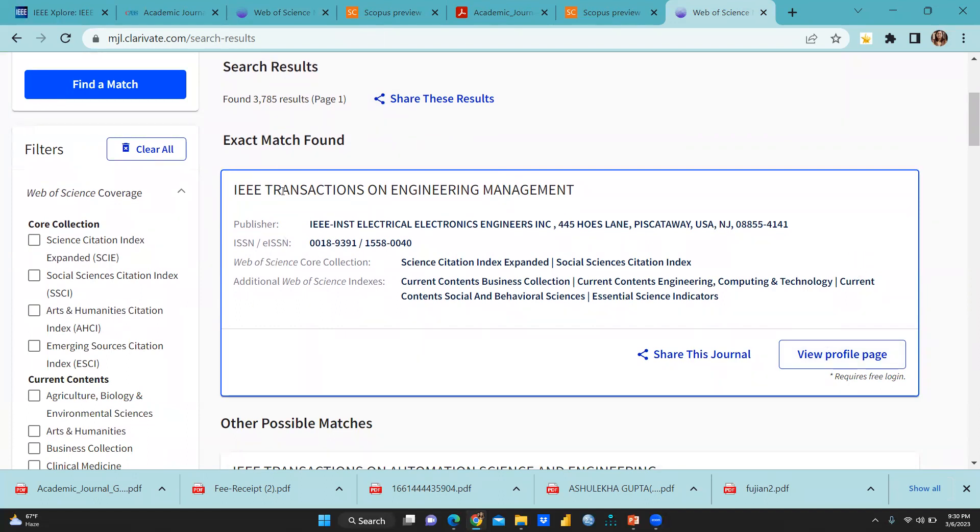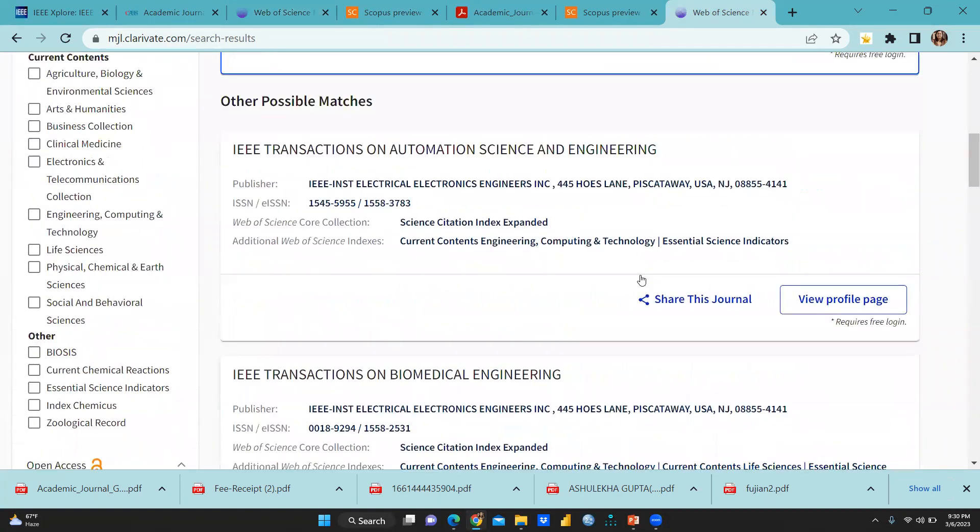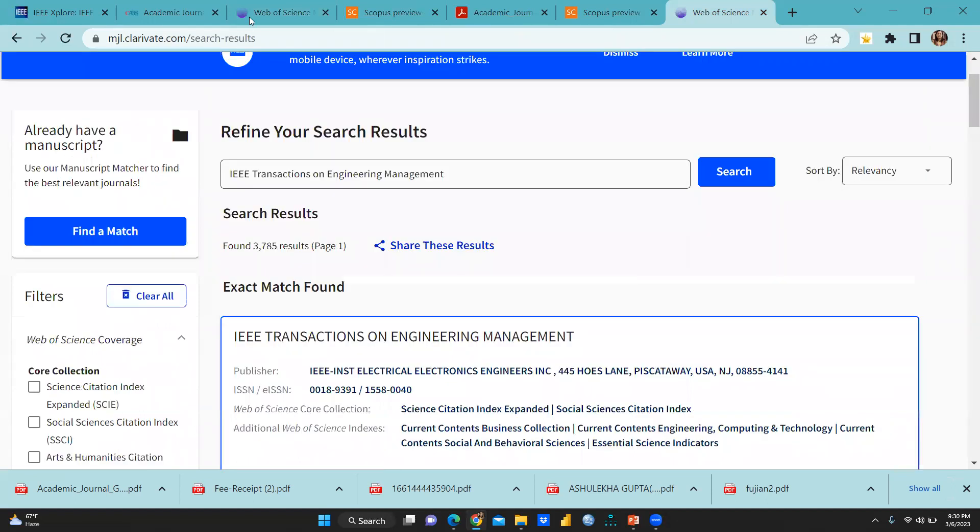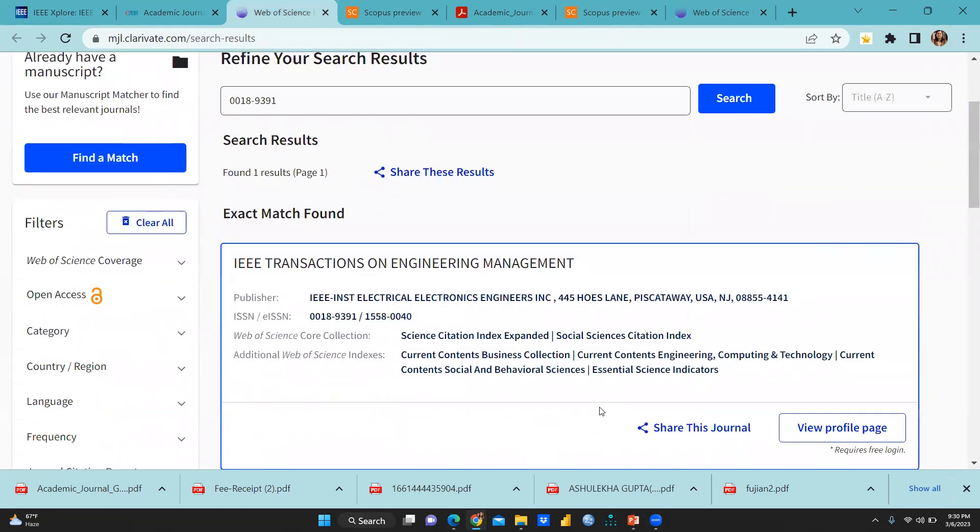You can see entire detail is reflected here. What is this journal? How come this journal is indexed: science citation index expanded, social science citation index, etc. So I hope you can see here, the journal is here. And now transactions on engineering management, you can see here.